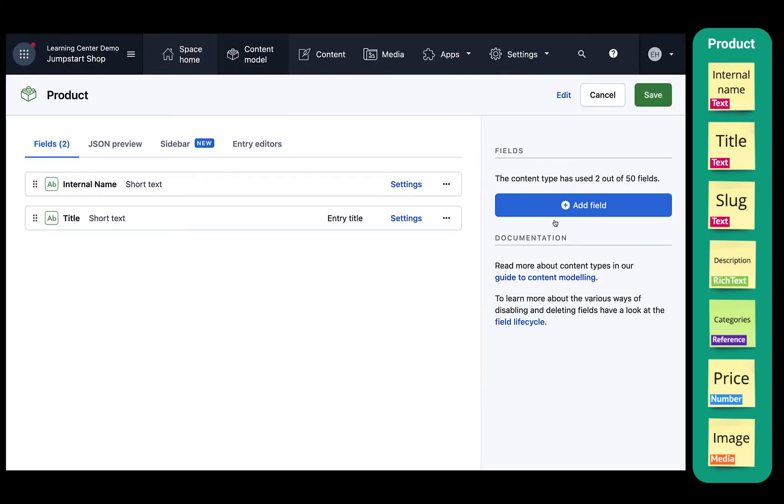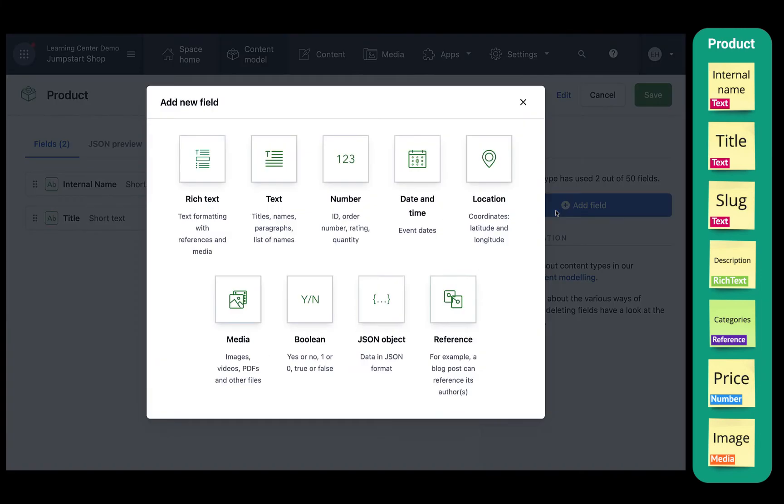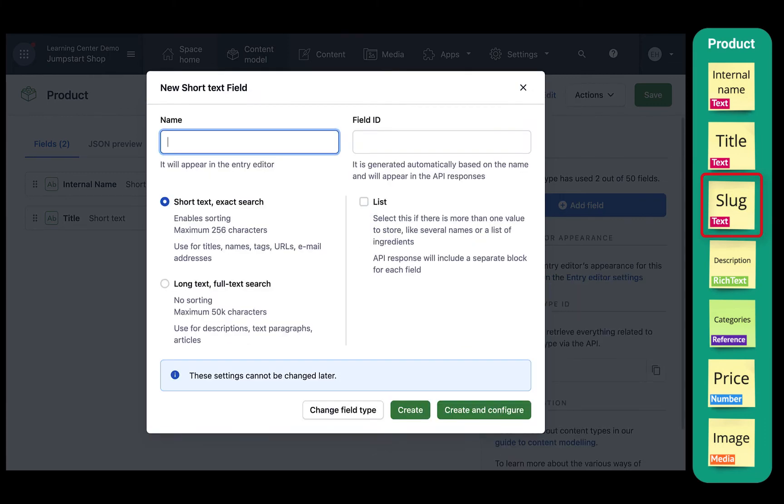Let's add the slug field. To do that, we'll create another short text field, give it the name slug, and click create.